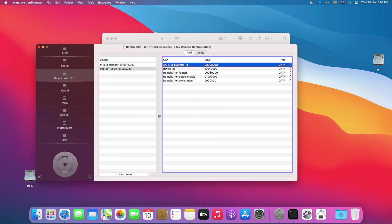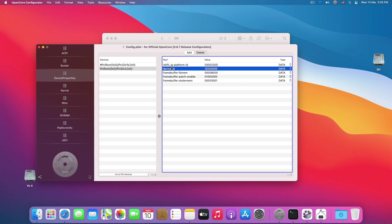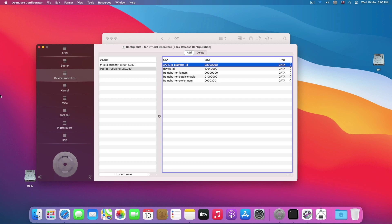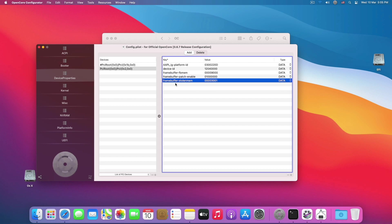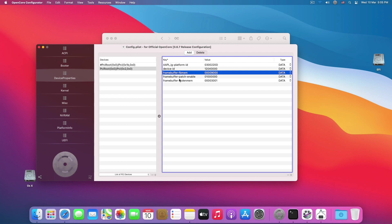Remember, the top two lines are for everyone. But if you are not going to use your iGPU for display out, you don't need to use these three other lines which are framebuffer FB mem, framebuffer patch enable, and framebuffer stolen memory.